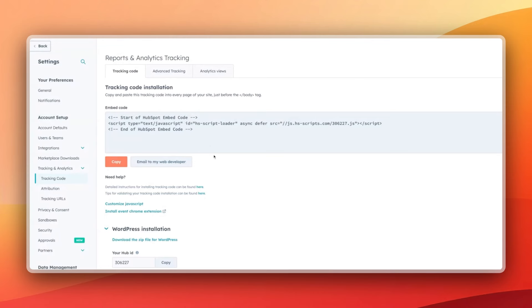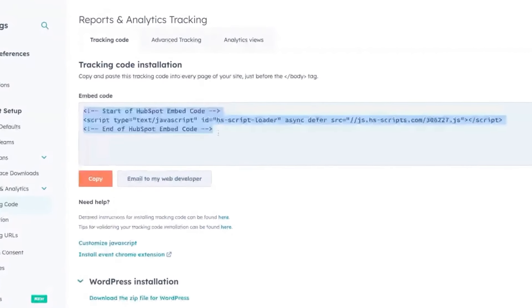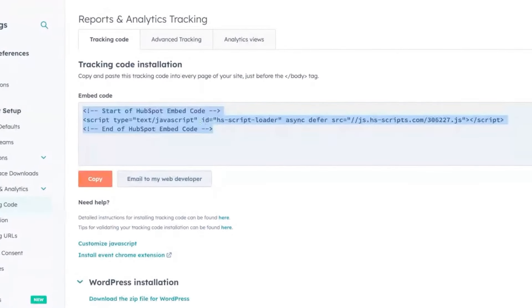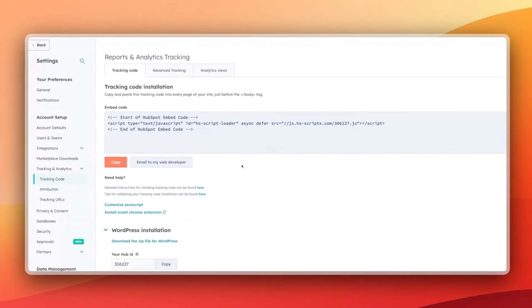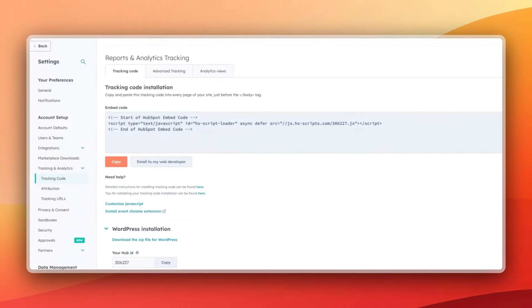Scenario two — let's say you've got your website built on WordPress. That's when you need to come to Settings > Tracking & Analytics > Tracking Code, and get this code. There are a couple of options at this point: get this code and insert it into your WordPress site, maybe via a setting that lets you globally insert a script.